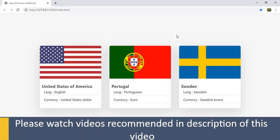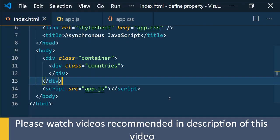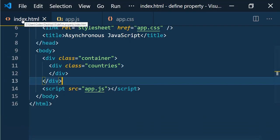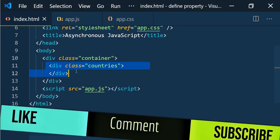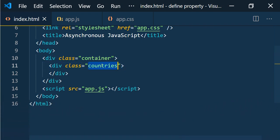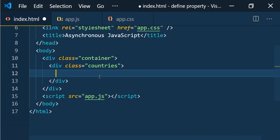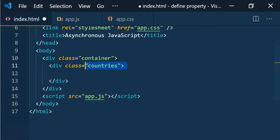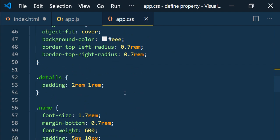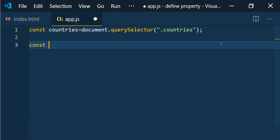We are going to load country data using XMLHttpRequest. I have an index.html page and app.js. In the HTML page I have one container div and inside that another div for countries where we are going to render the country data dynamically. In app.js I am just accessing the countries element, and in app.css I have some CSS classes for styling purposes.